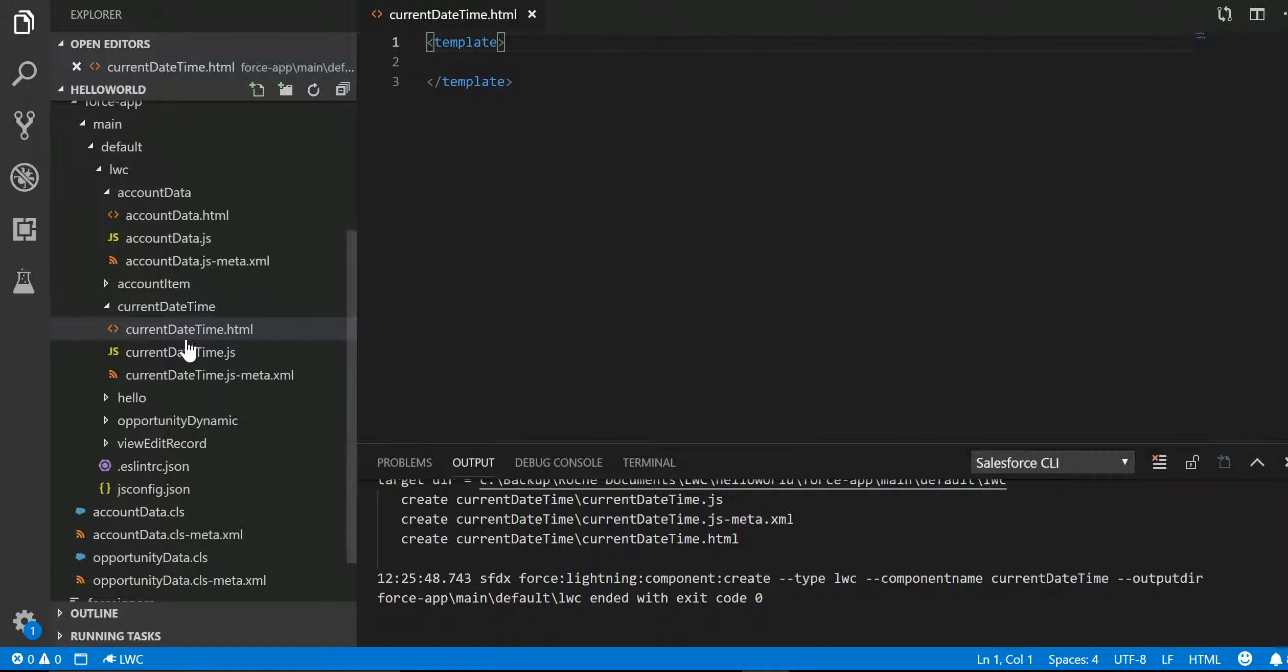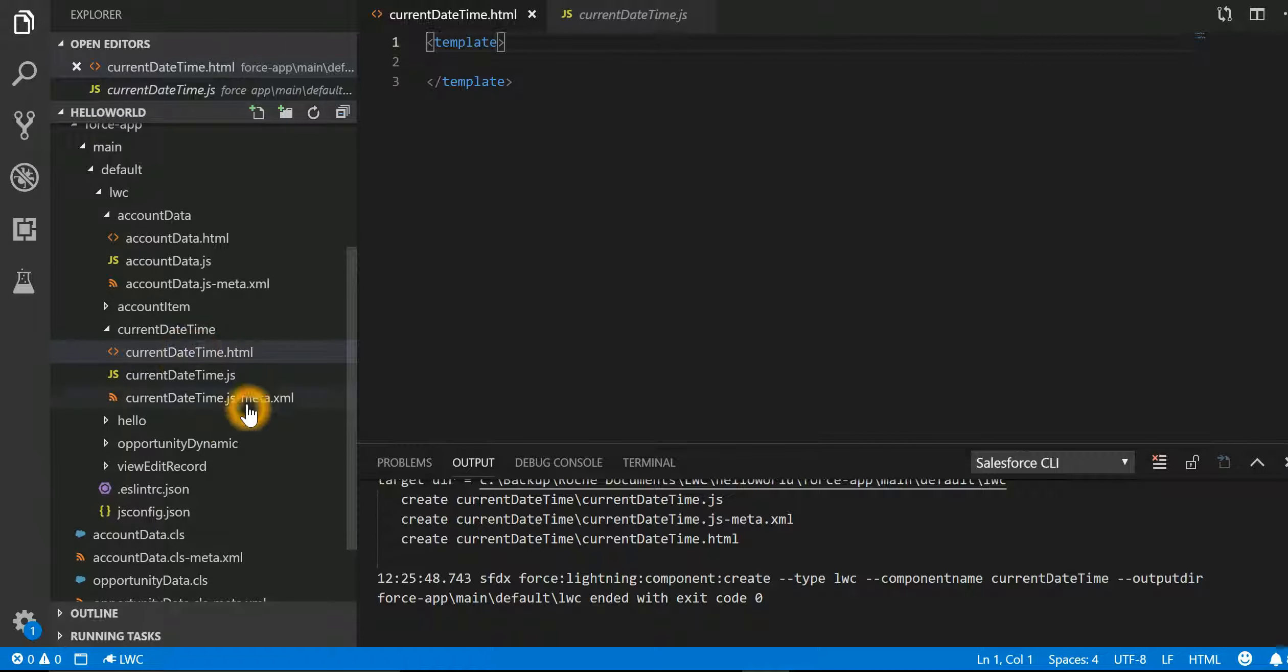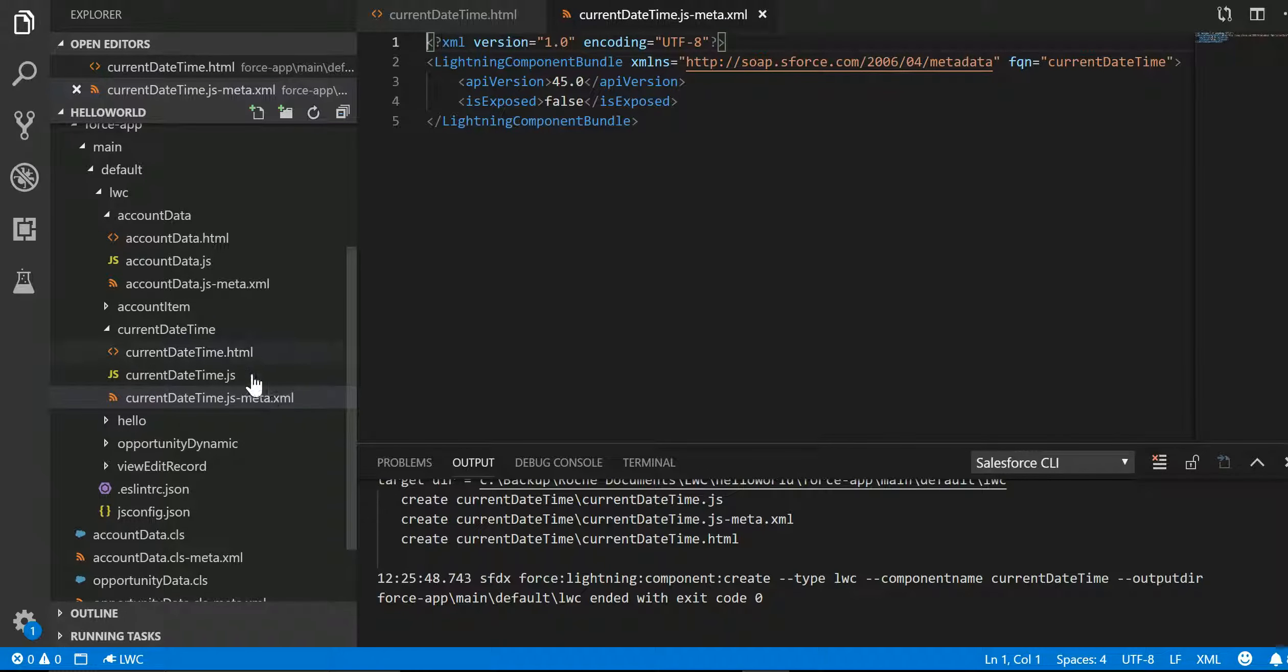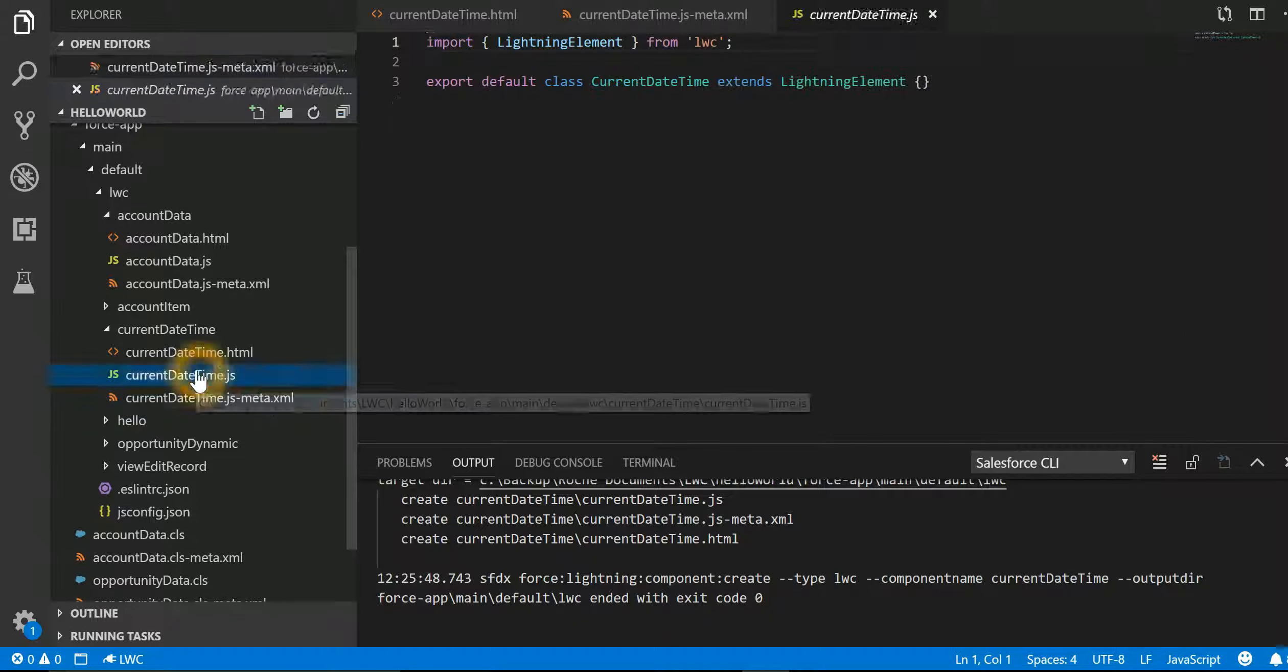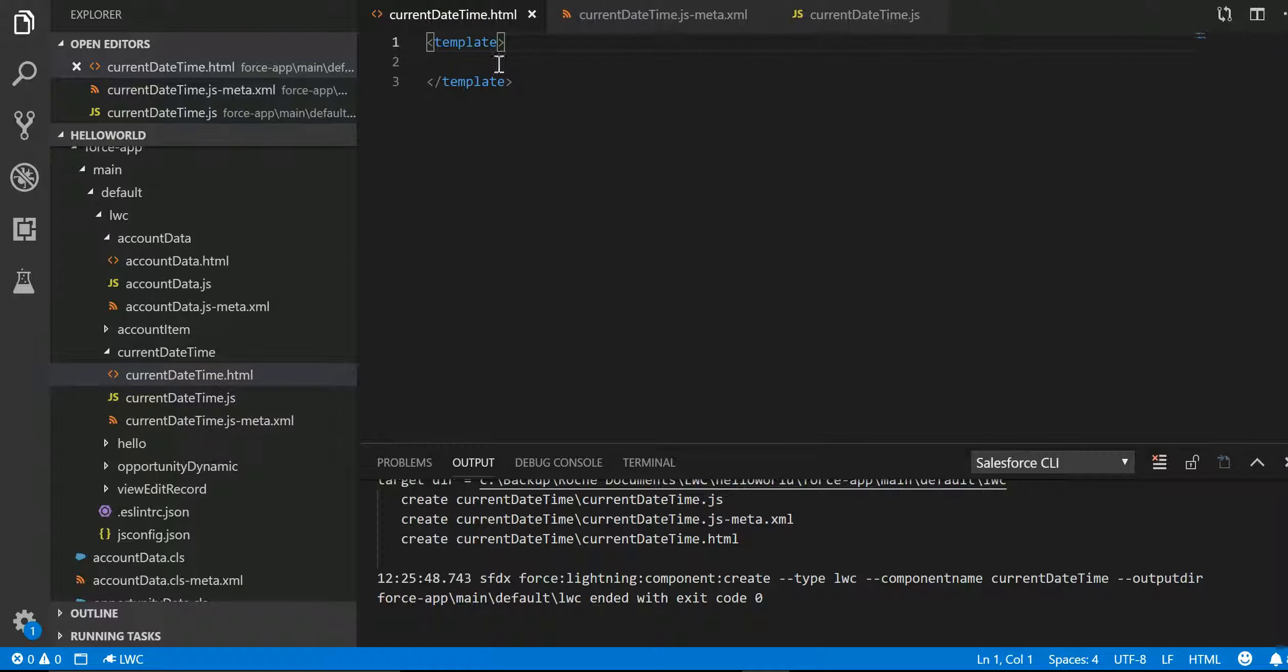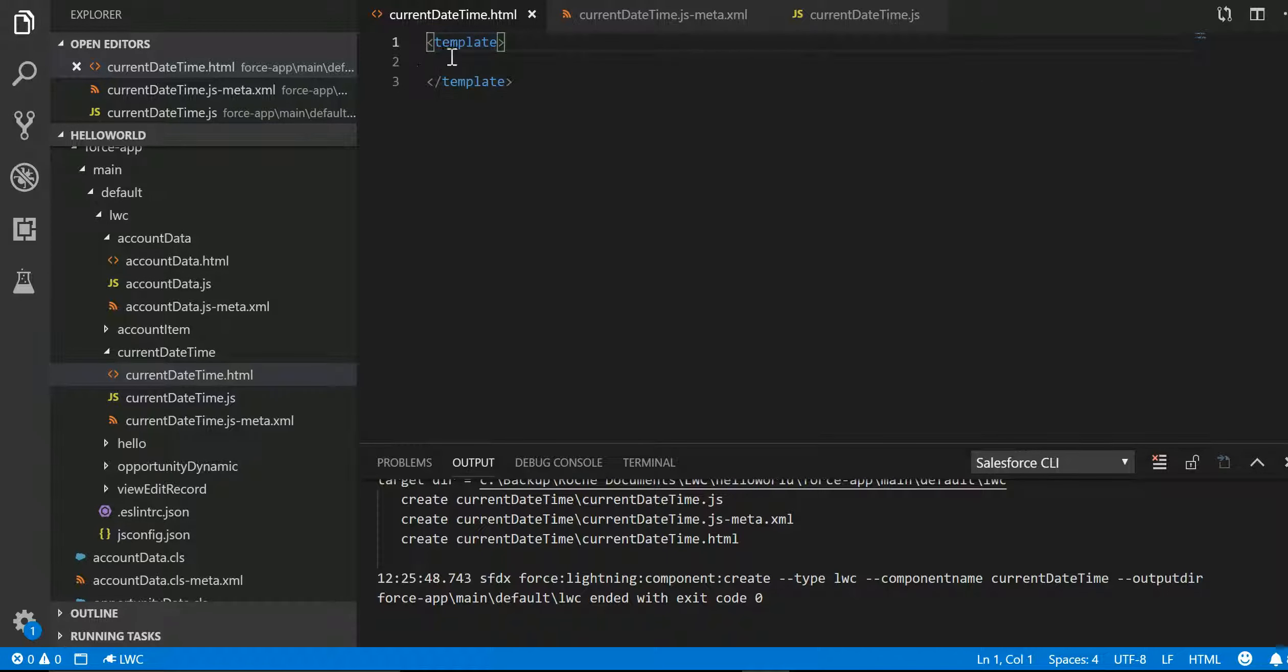Now let's talk about the HTML file. Anything that you write in the HTML has to be included into the template tag. Template is the root tag which is being used in Lightning Web Component.